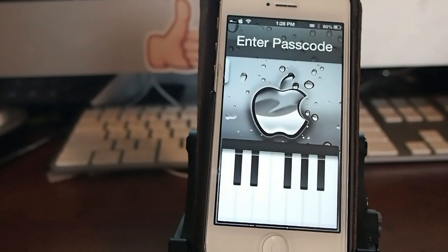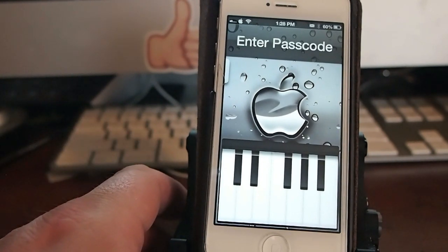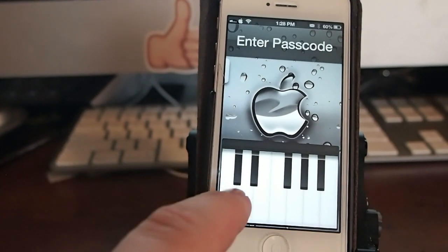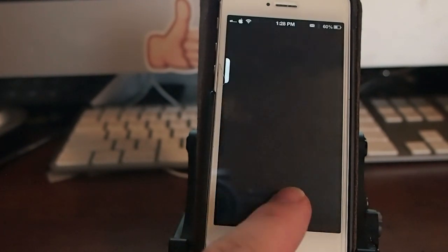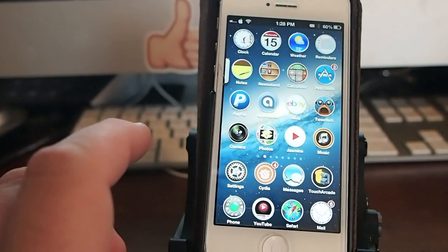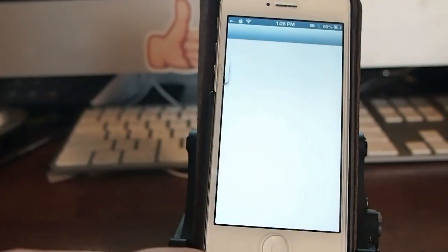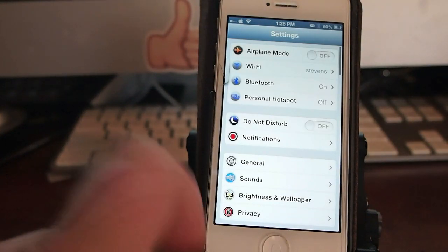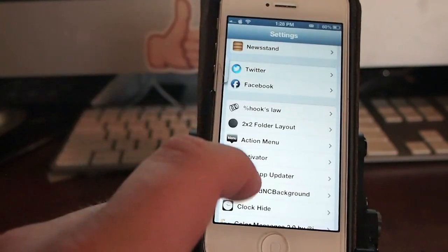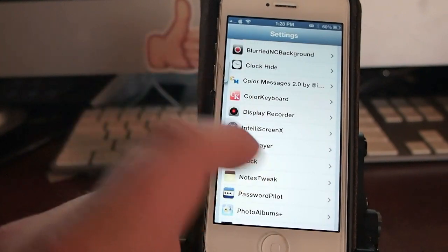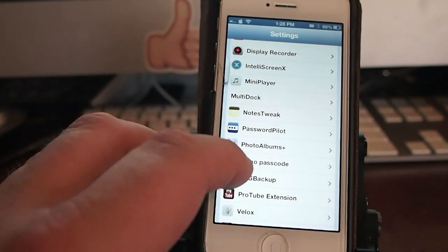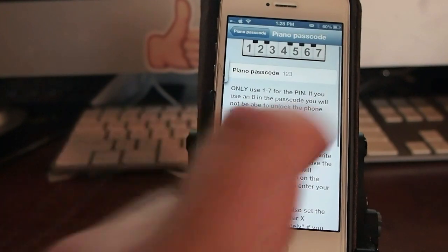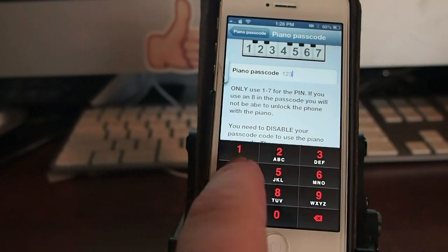The last one I want to share with you is called Piano Passcode. And I think it's $1.99 in the Big Boss Repo as well. And what it does, you have to play notes on there to unlock your device. And you can change those to be whatever you want them to be. And I have already gone in here to Piano Passcode and set that up to open just simply by those three notes. But we can go in and change it if we want to. Let's go back up here and put a four, five, and a six.